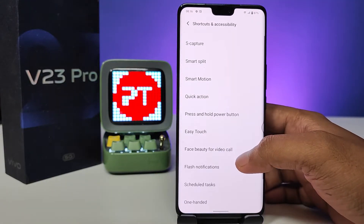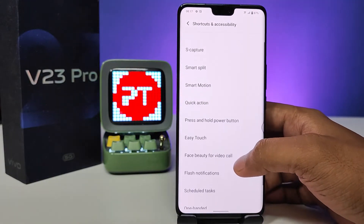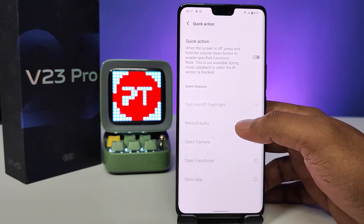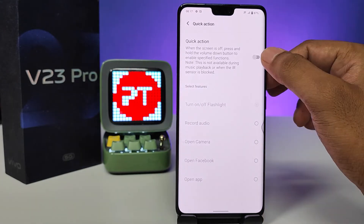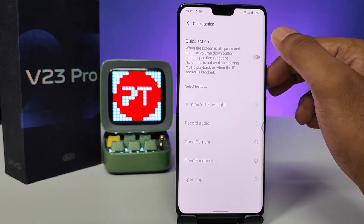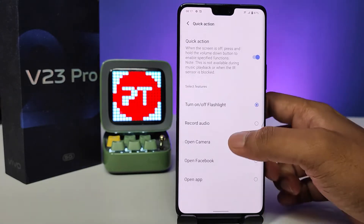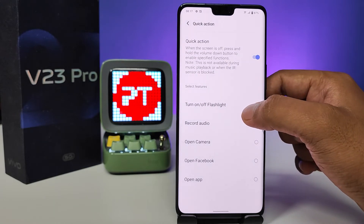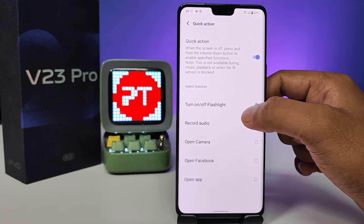Then choose Shortcuts and Accessibility, and now you need to choose Quick Action. Then enable it — the default option is to turn on and turn off the torchlight.